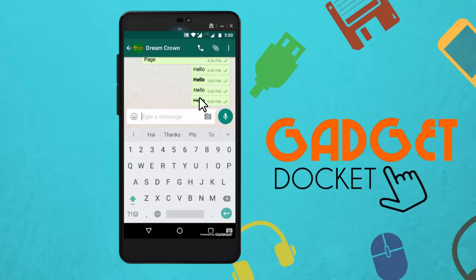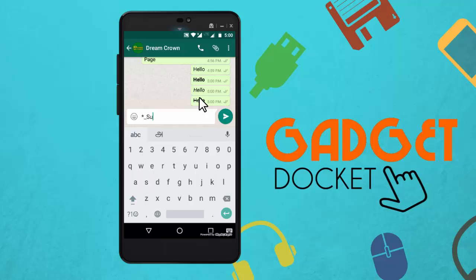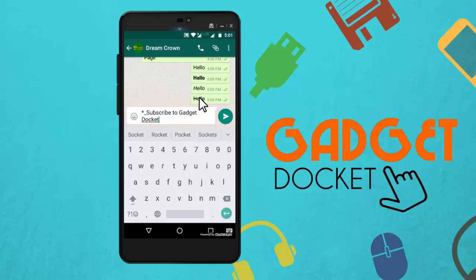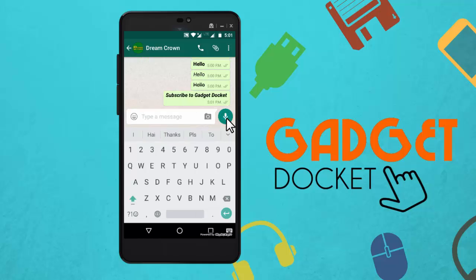In the same way, you can also include two or more formatting in the same text. For example, let me combine bold and italics together and write my text. Now I need to close both the formatting and send. Now you can see the two formats combined — bold and italics.